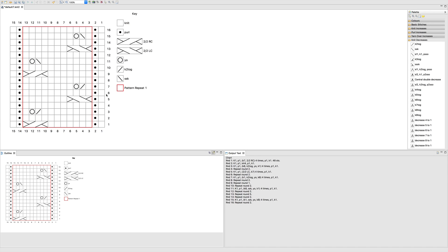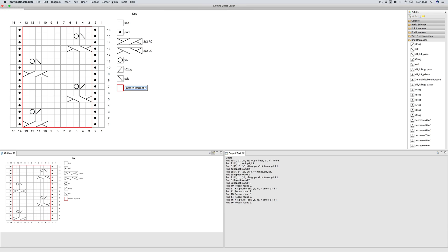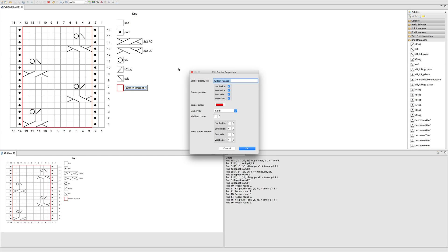Then to edit the border, you click on it, go up to the menu, click order, edit border properties, and this is where you can change the name.